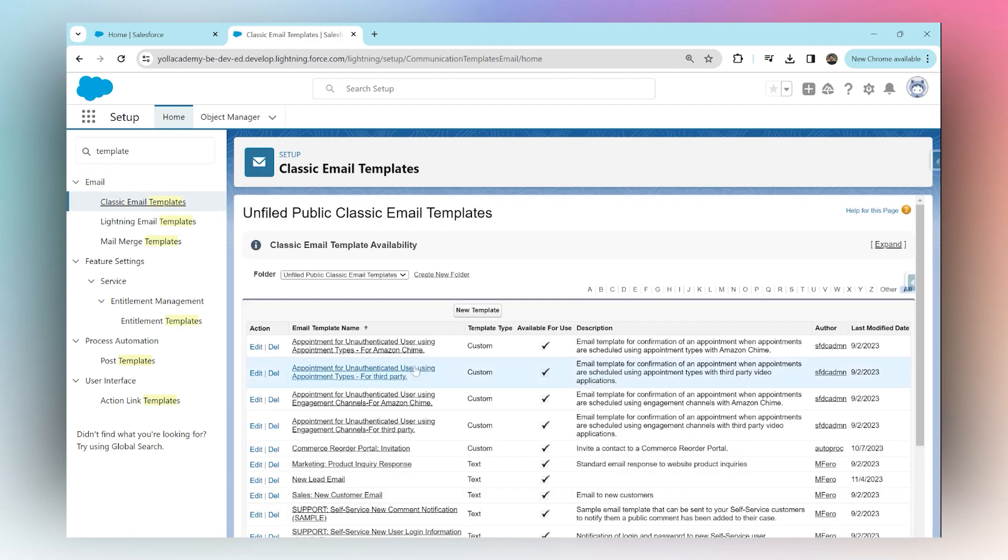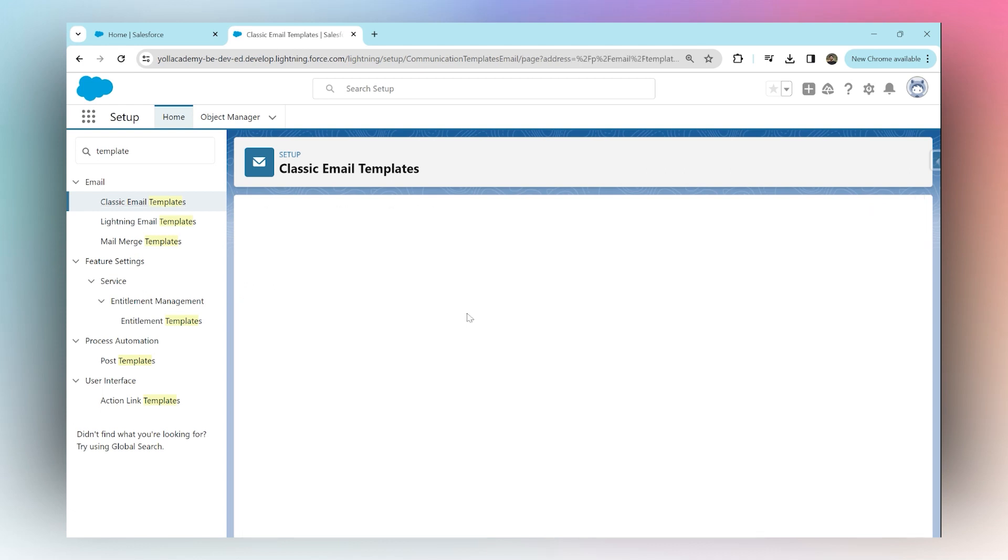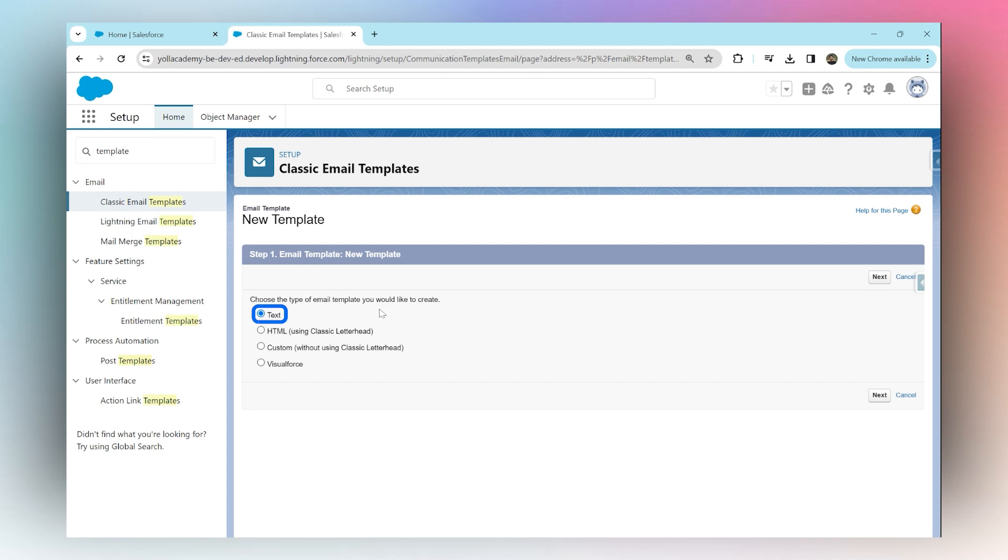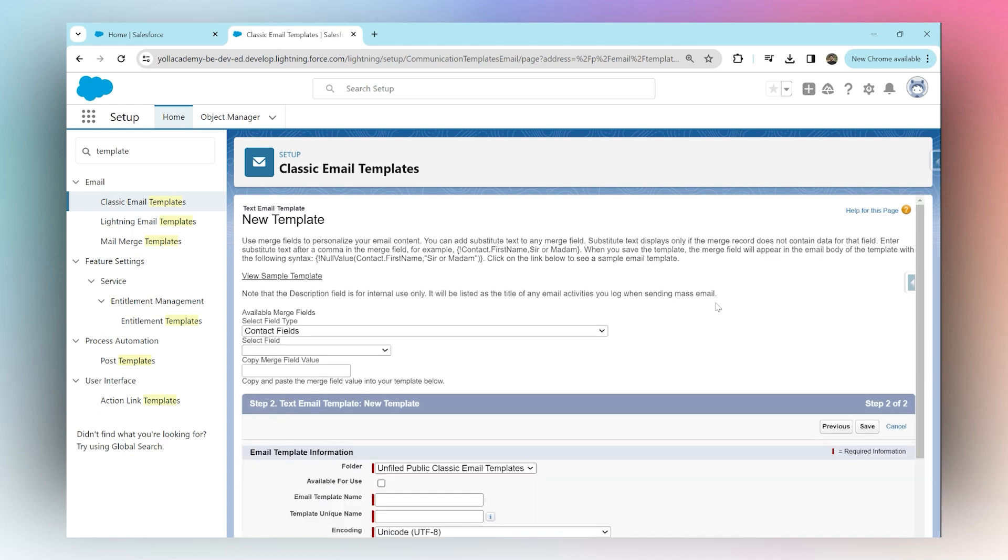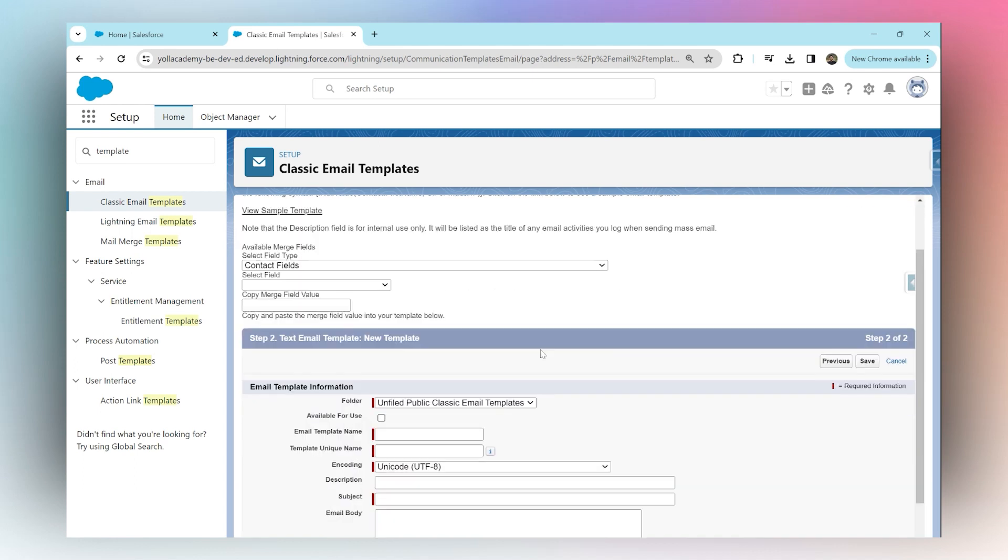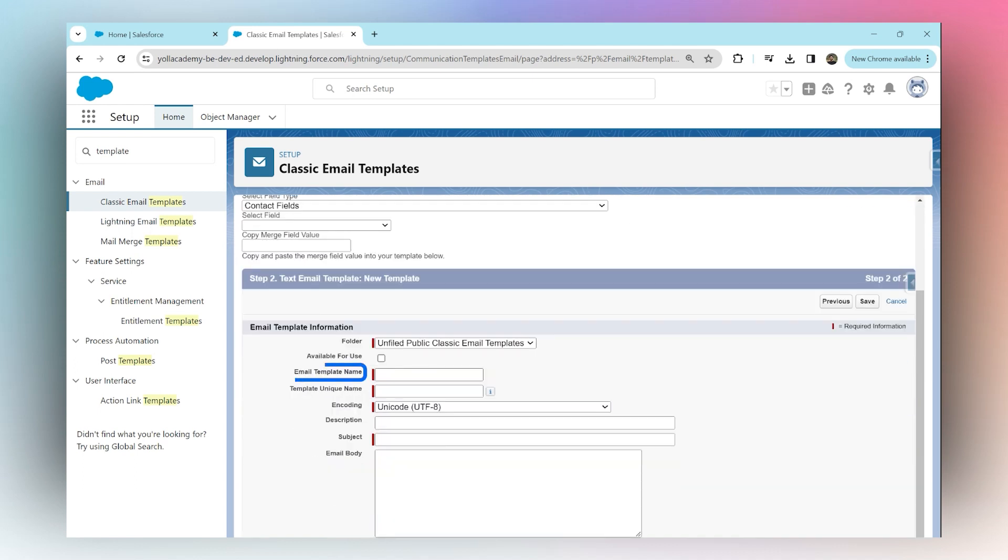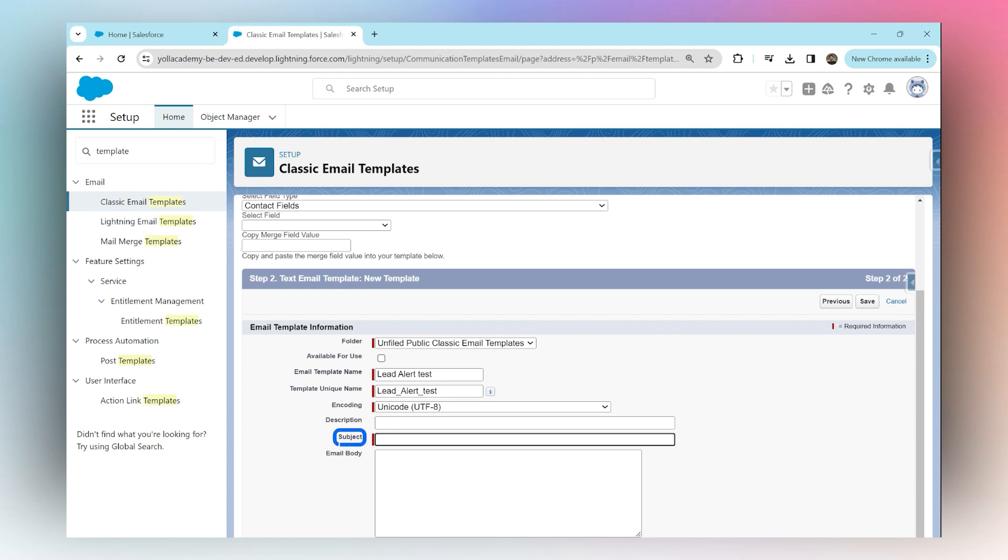Now you can simply create a new template. Choose text and click Next. Give your template a name - I'm going to say 'Lead Alert Test'. For subject, I'm going to say 'A New Lead Is Created'. We are going to say 'Hi, a new...'